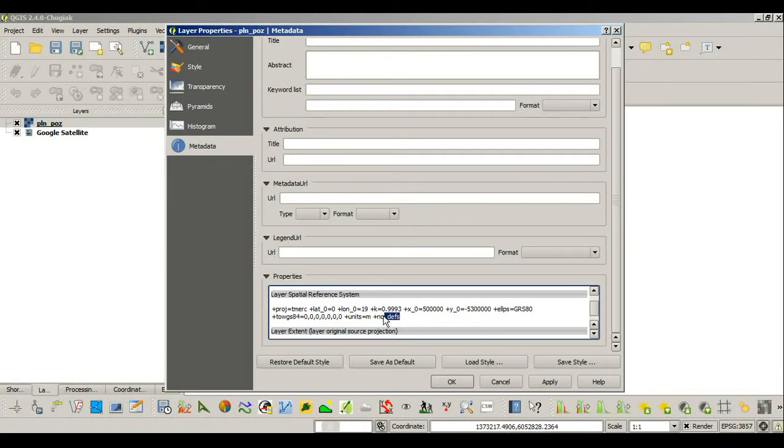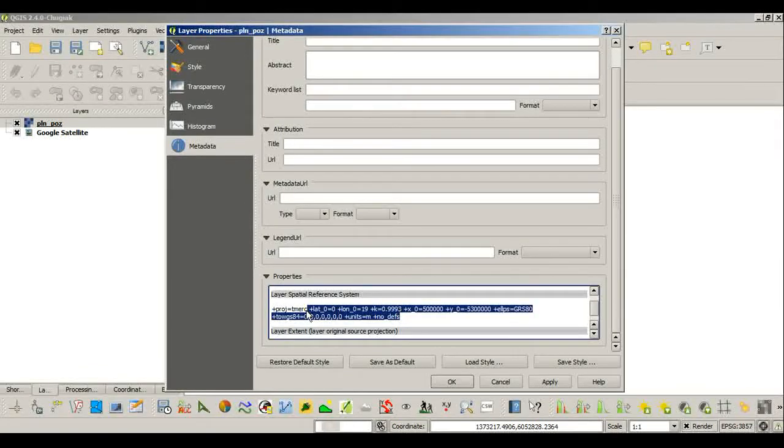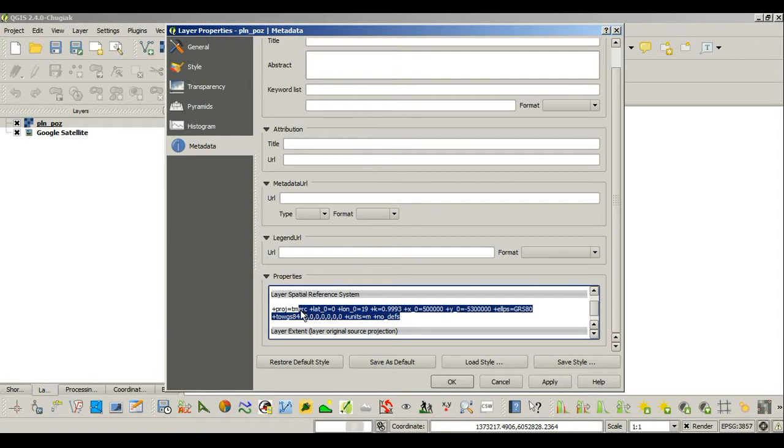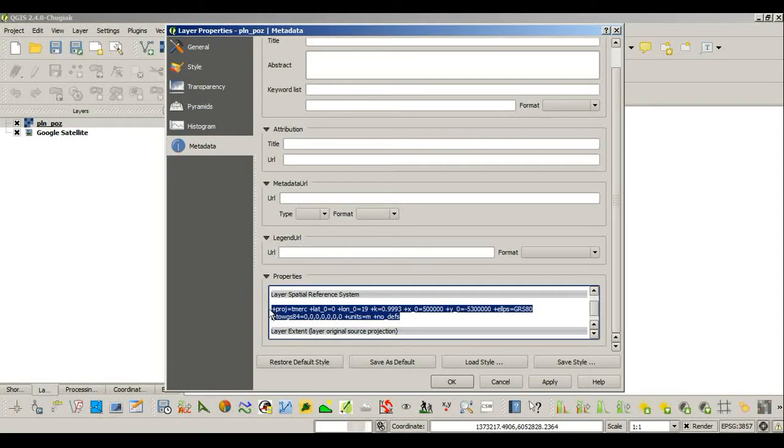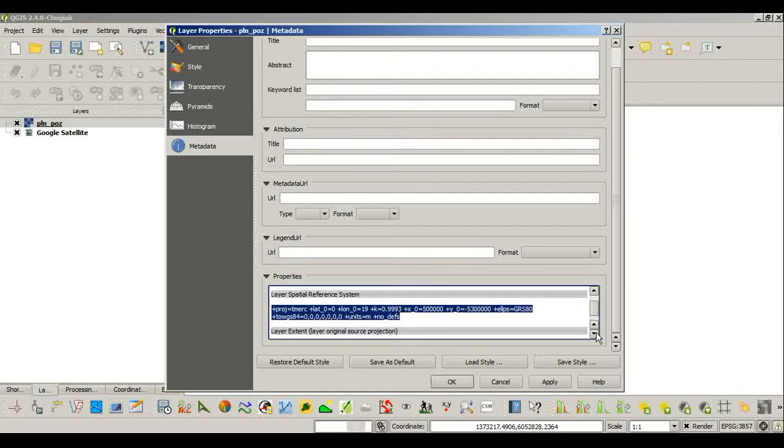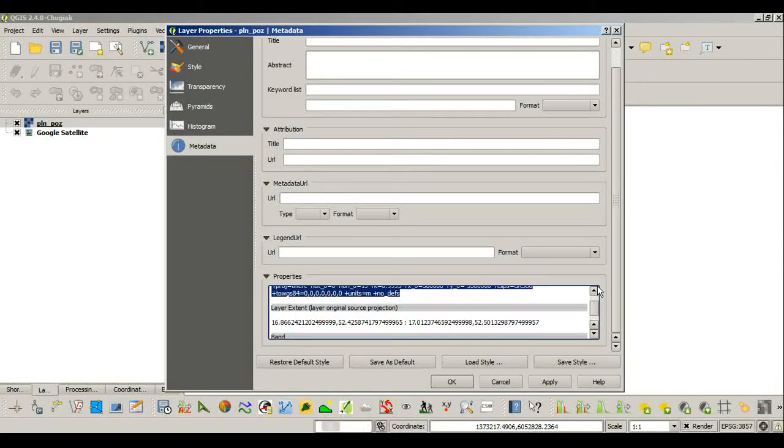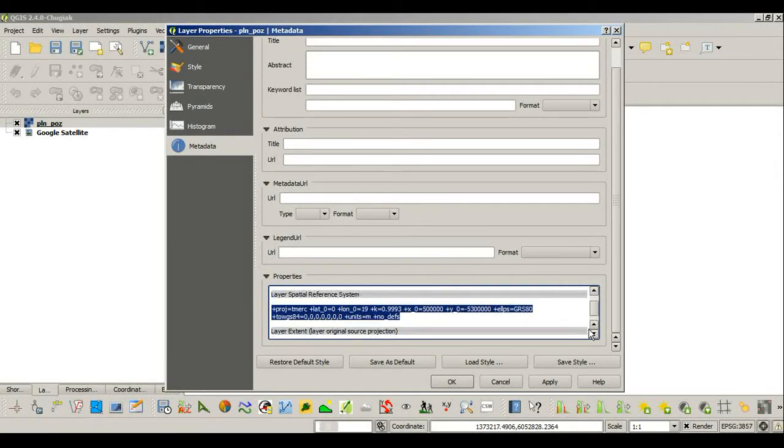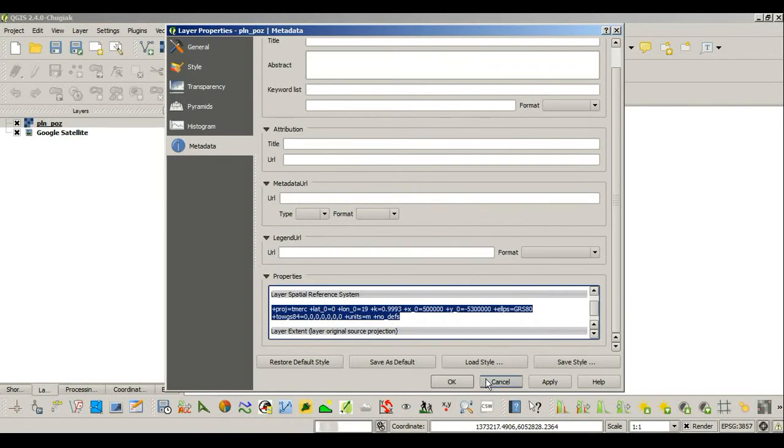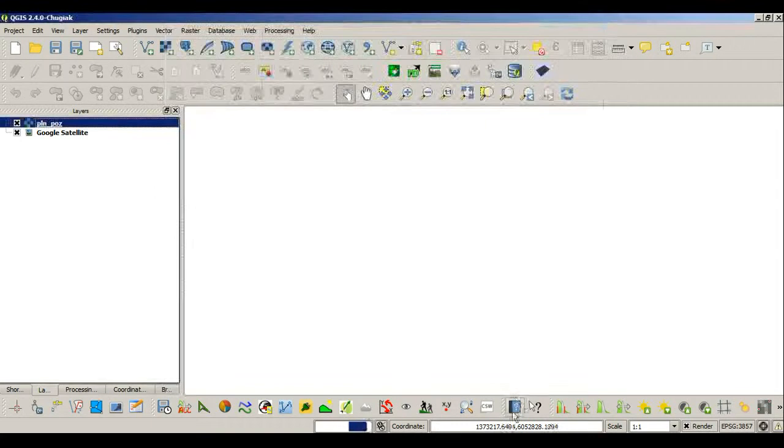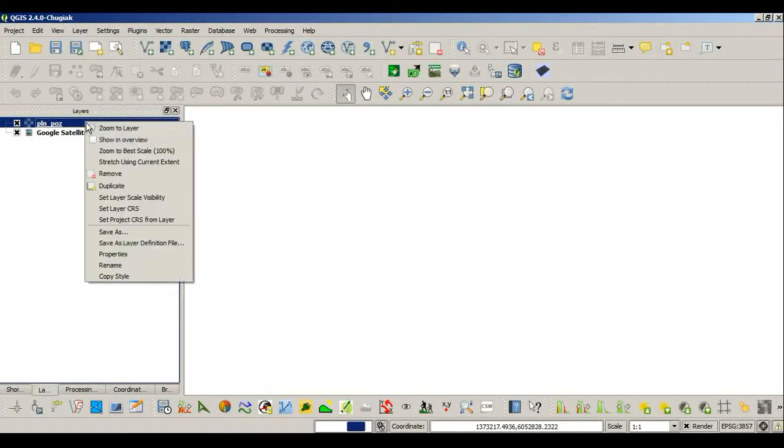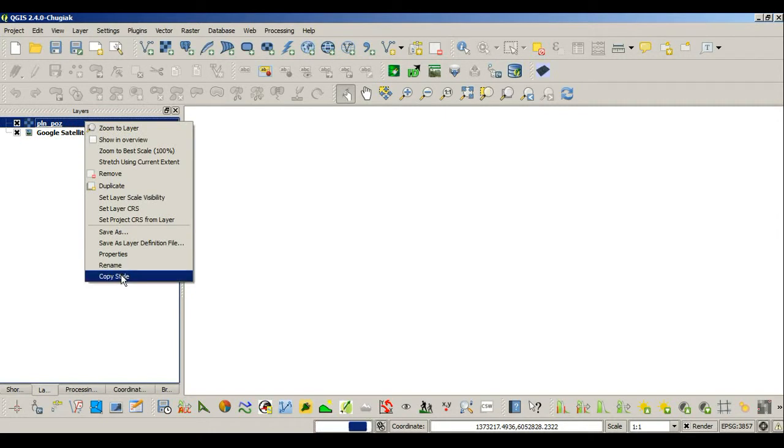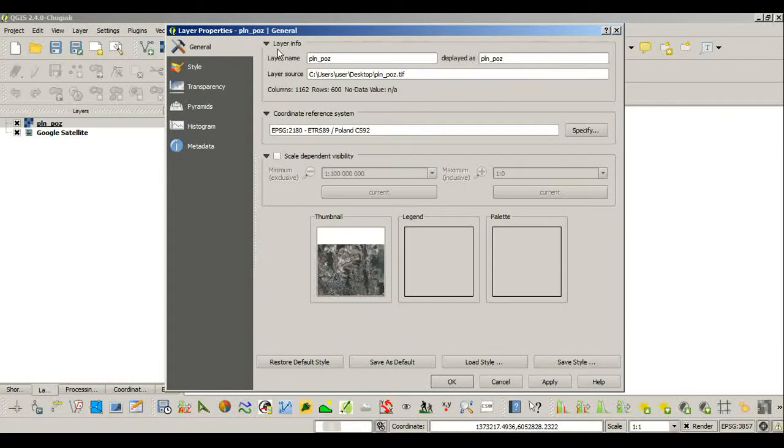So this is how you write the Polish 92 coordinate system. You can check that either in the internet or you might know it from other tasks you've been already doing. Now there's still problems with loading this layer, so what I might want to do is go into properties and change the general coordinate reference system.